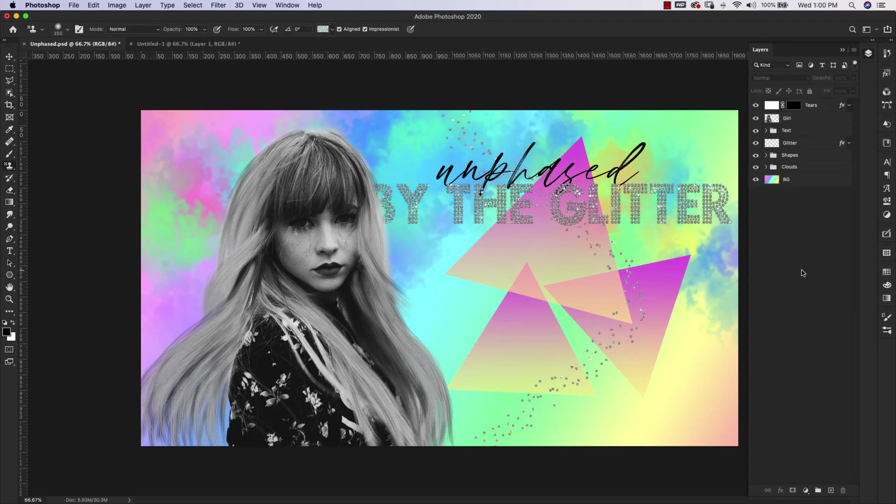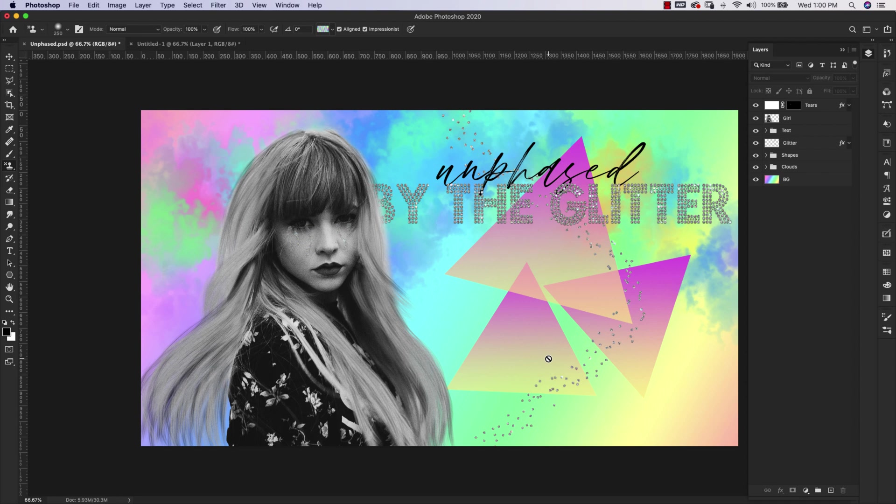We're not going to go through this entire image or how it was created. It's pretty basic shapes and glitter textures from my diamond design kit. You can pick that up on my website. I'll leave you a link in the description. The clouds right here are what we're going to be focusing on today.